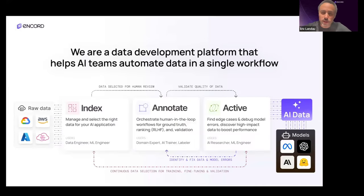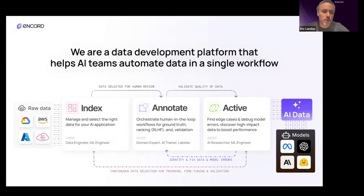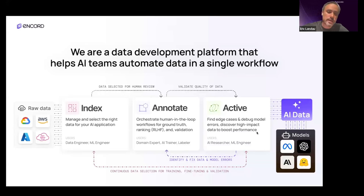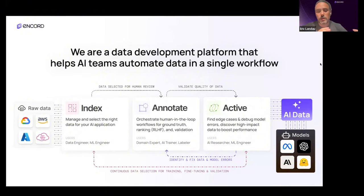We're Encord. We're a data development platform — we help AI teams automate data in a single workflow. That includes managing and curating data at scale, performing automated and manual annotations, and then evaluating your model to make sure it's getting the best data in and taking low-quality data out, all integrated into a single platform.